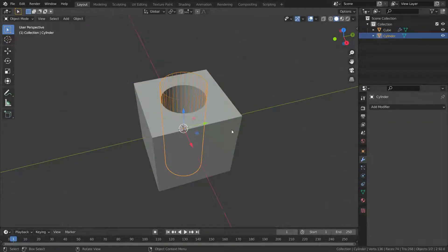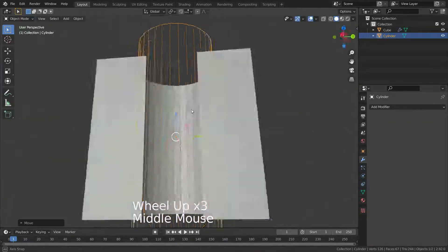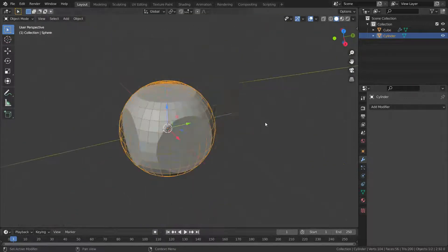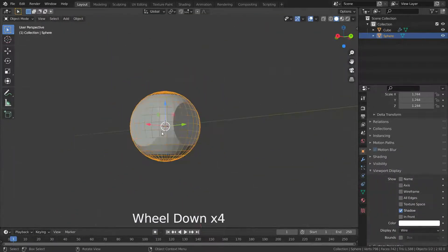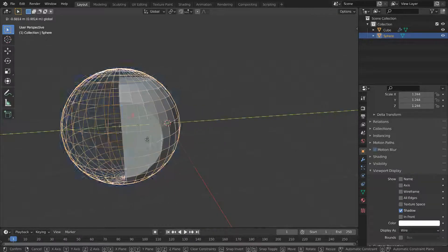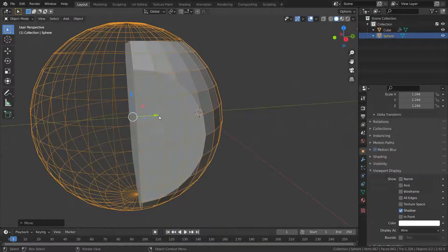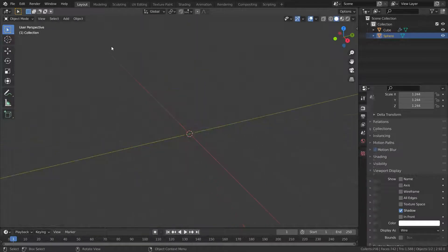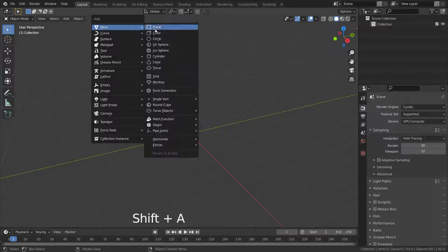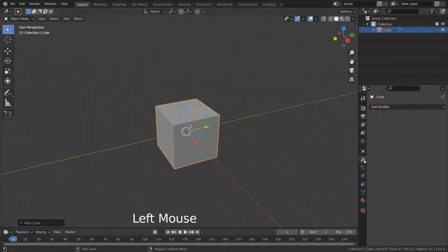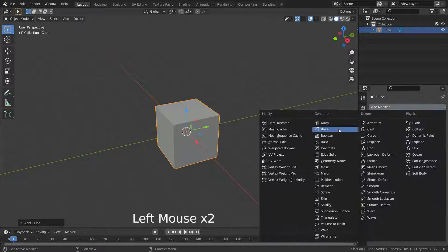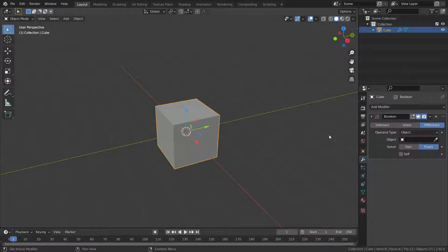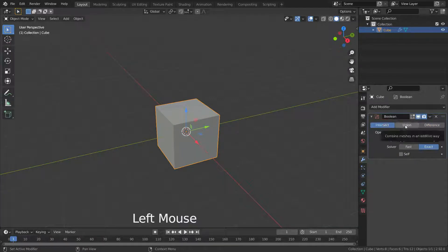Hello, welcome to my channel. In this lecture, I'm going to show you how the boolean modifier works. The boolean modifier is a really cool tool you can use to do things like connecting meshes together or subtracting meshes from each other. It uses one of three available boolean operations to create a single mesh out of two mesh objects: intersect, union, and difference.